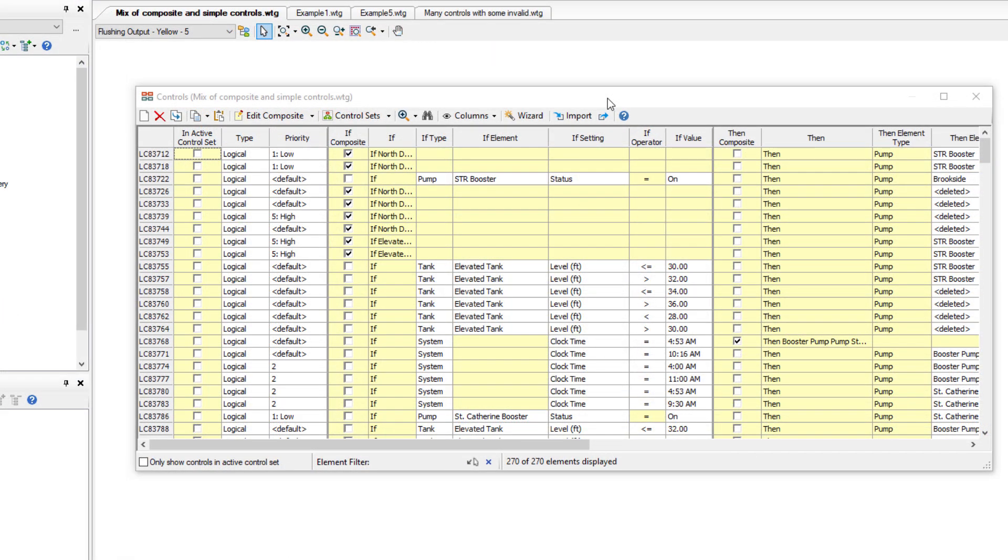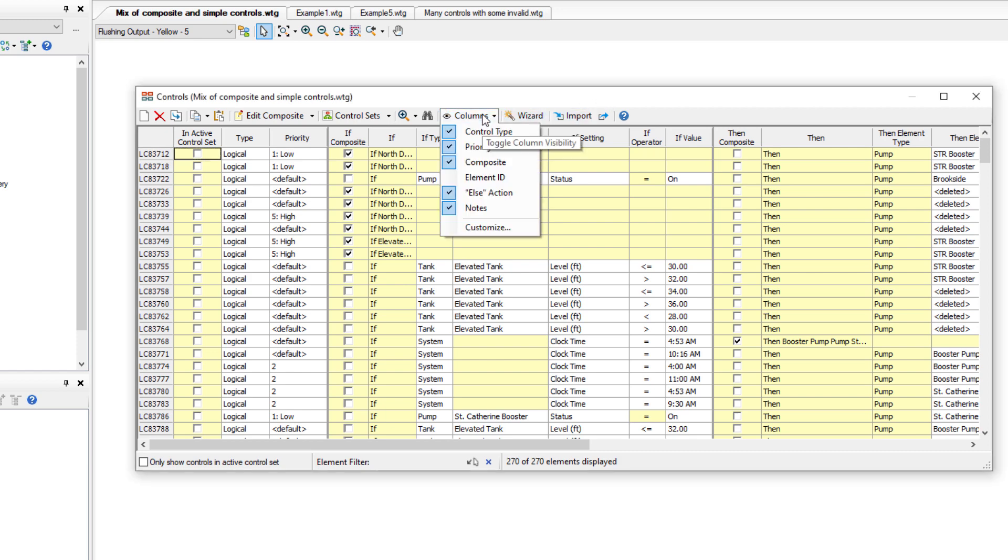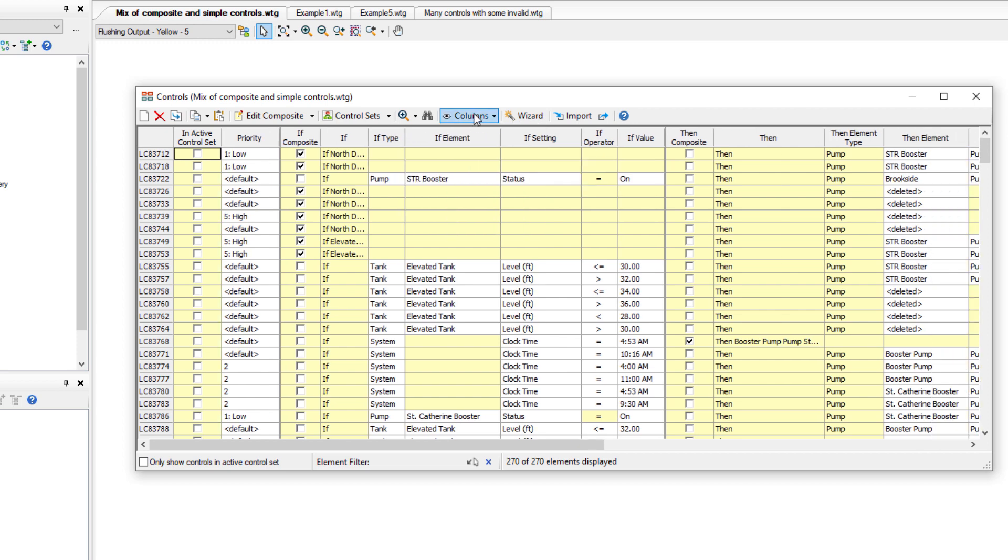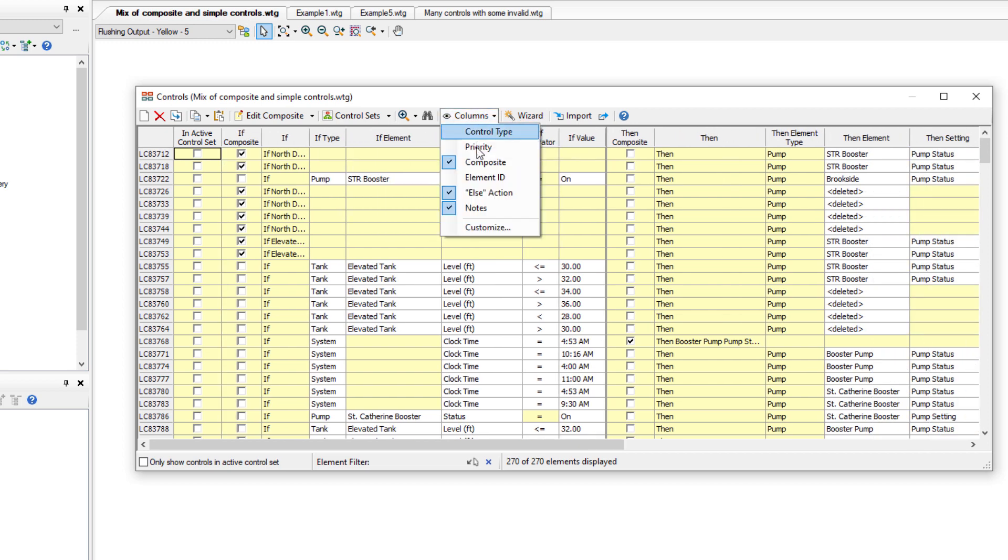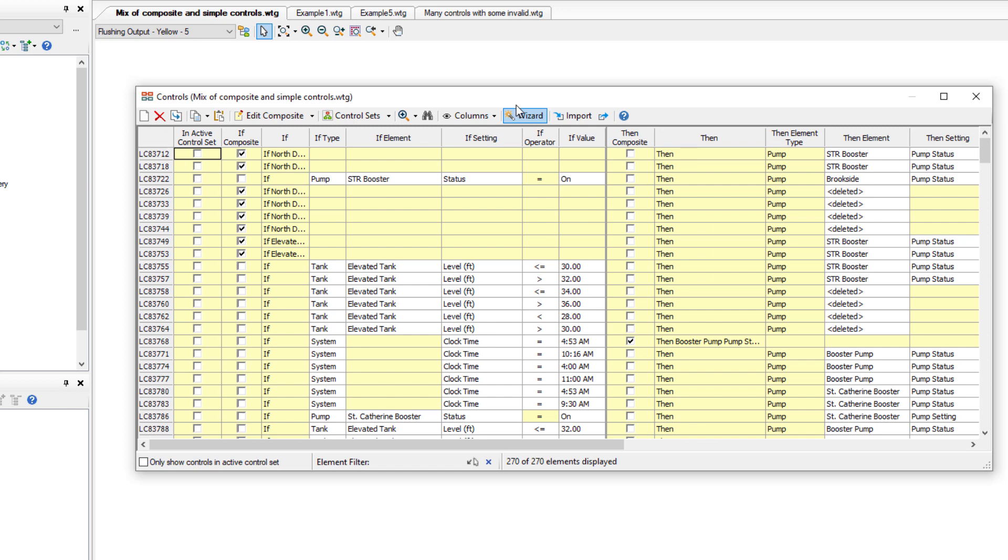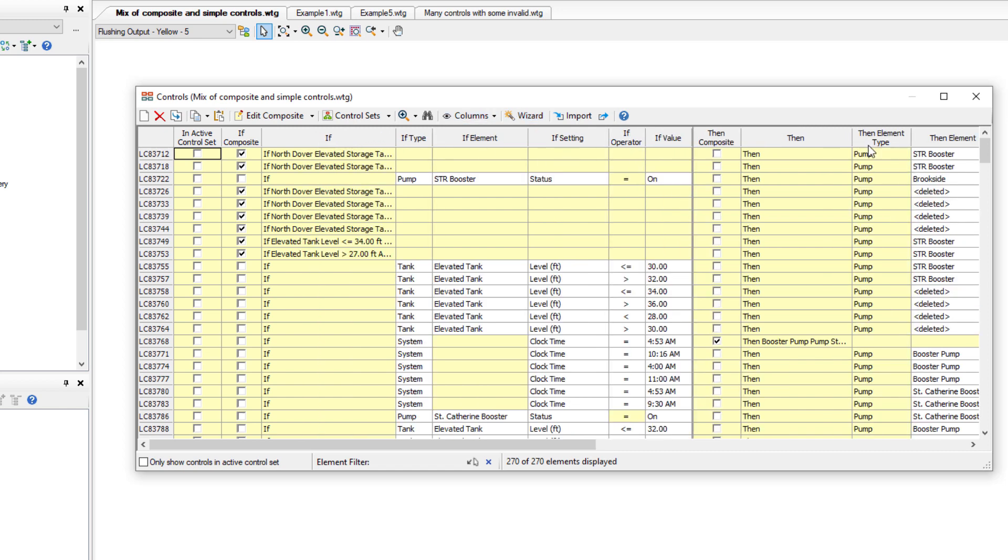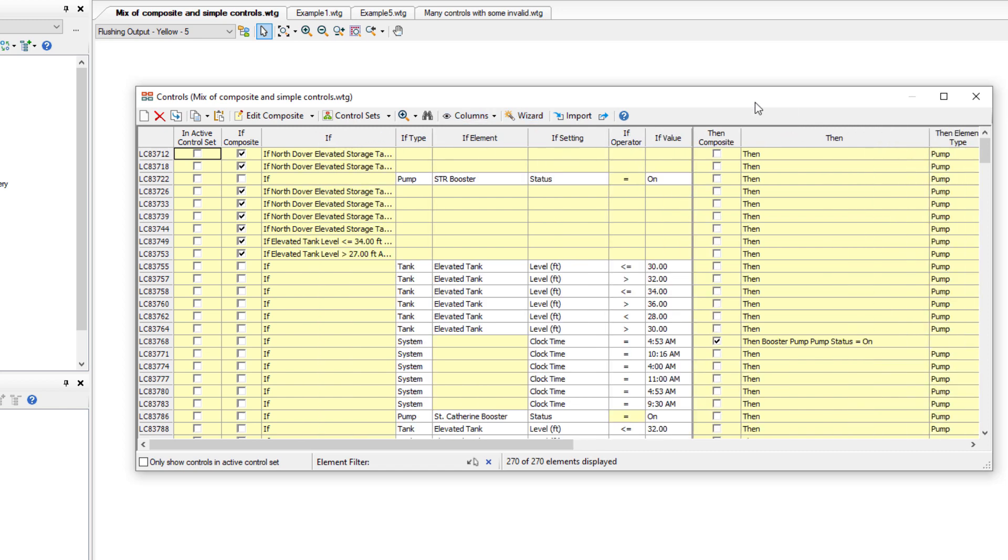To make the control's tabular grid even easier to read, you can use the Columns dropdown to hide certain columns that you may not need to see. This can be especially helpful when you have a mix of simple and composite controls. For example, I don't need to see the control type, priority, or the element ID, and this makes it much easier for me to display the composite controls.